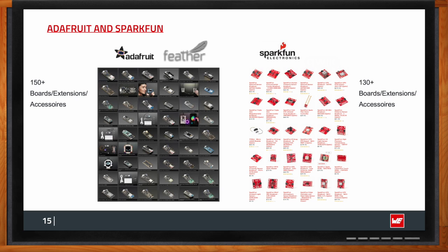The Featherwing form factor comes from Adafruit — very popular among electronics enthusiasts and hobbyists. All boards are compatible with each other. Würth has brought their components into this form factor, and as you can see there are more than 150 different boards, extensions, and accessories, so you can really stack up and build a system within minutes. Würth is also compatible with the SparkFun Electronics ecosystem, which has 130+ boards, ports, and accessories, meaning you can build a very complex system exactly according to your needs.